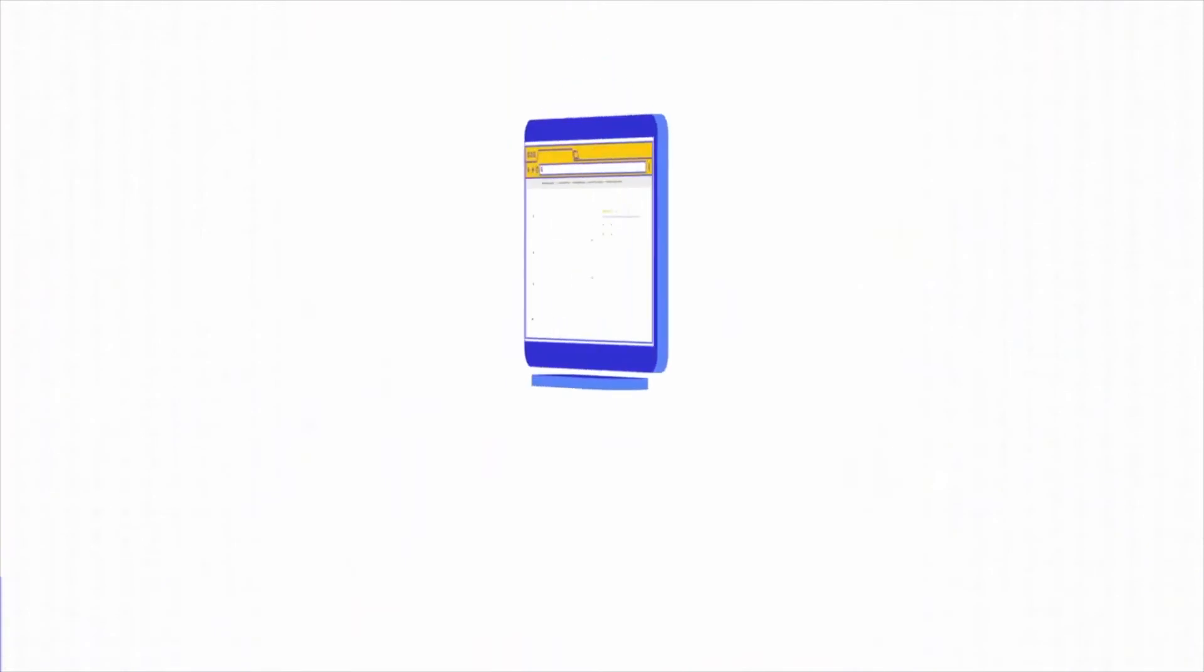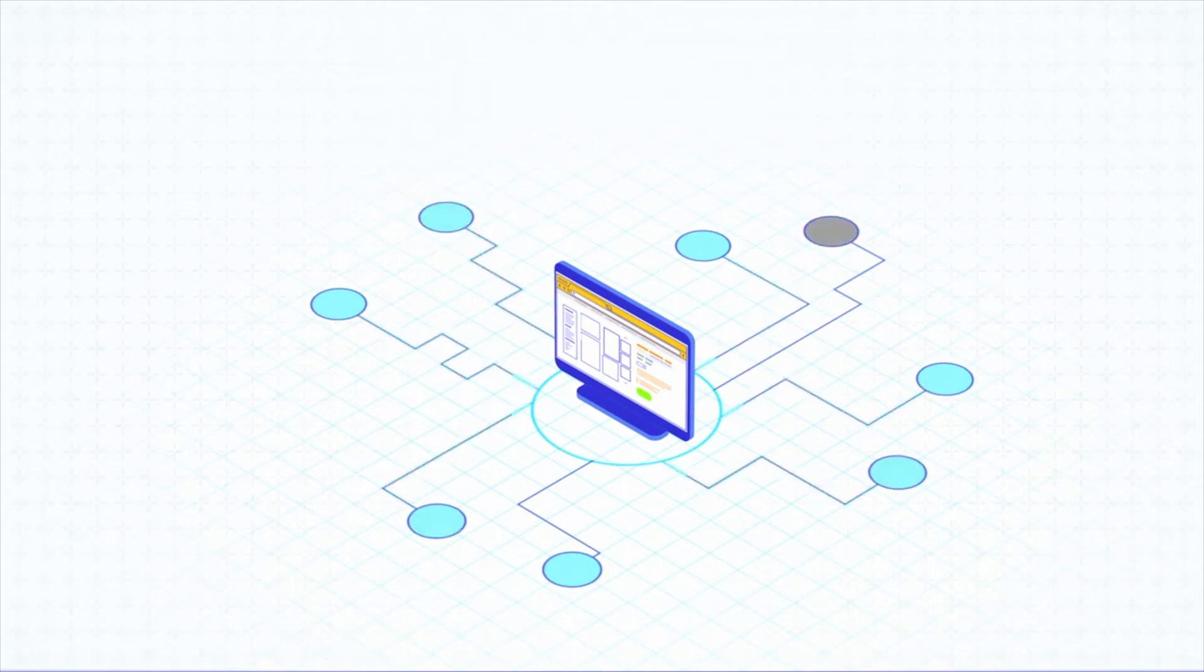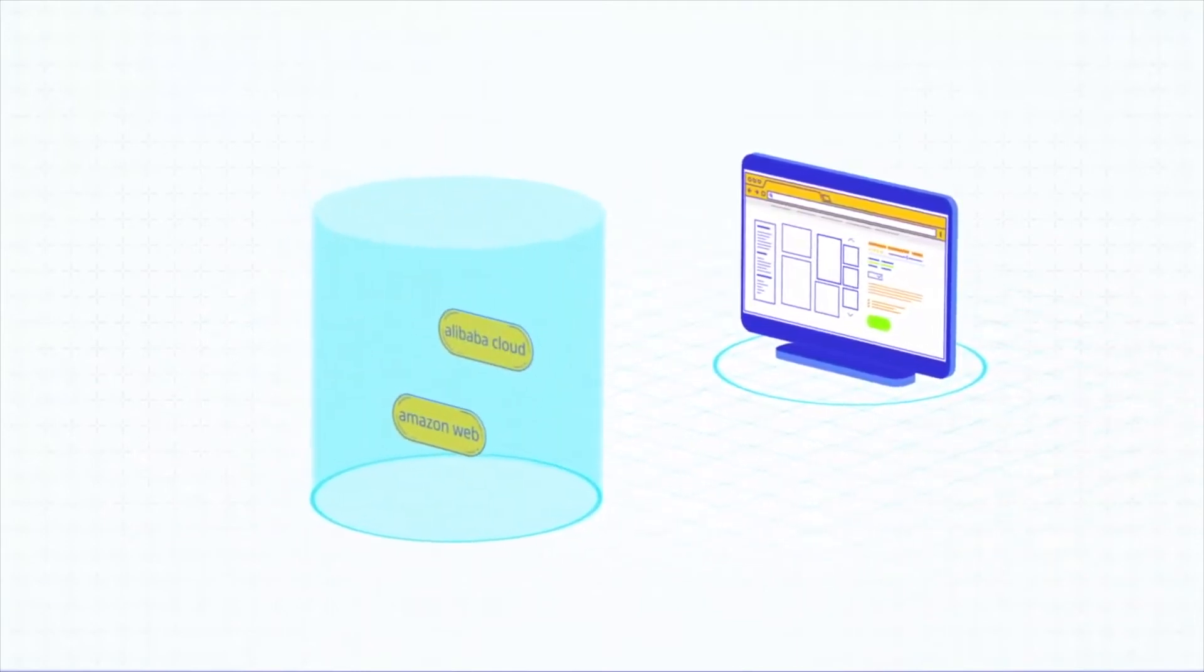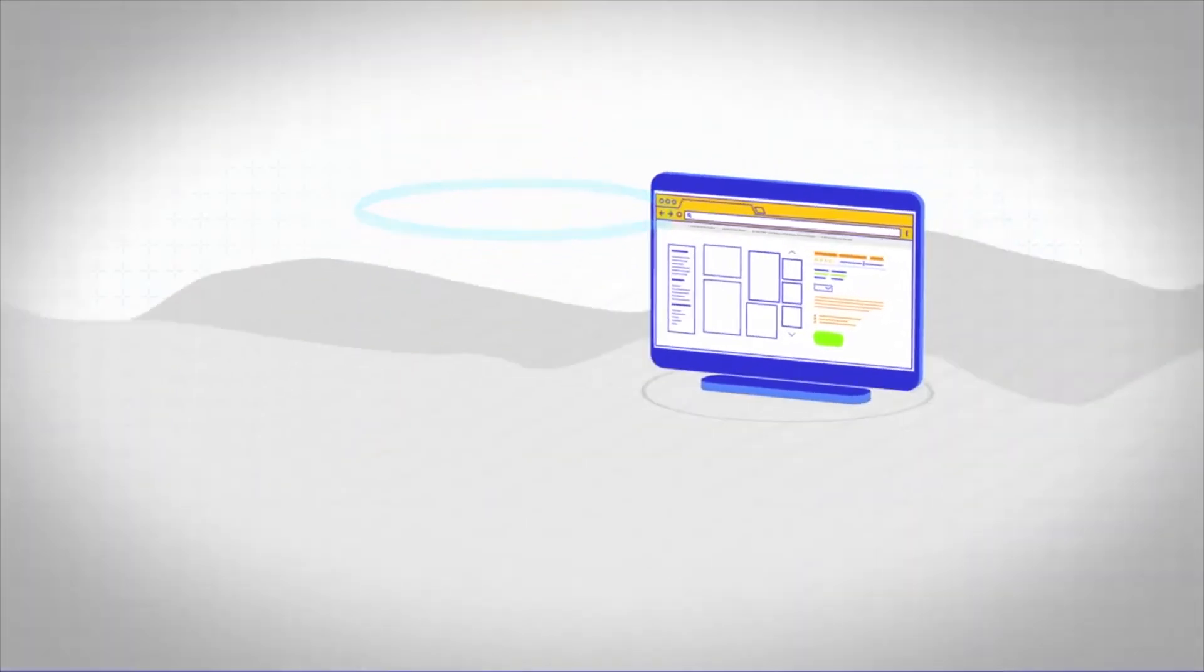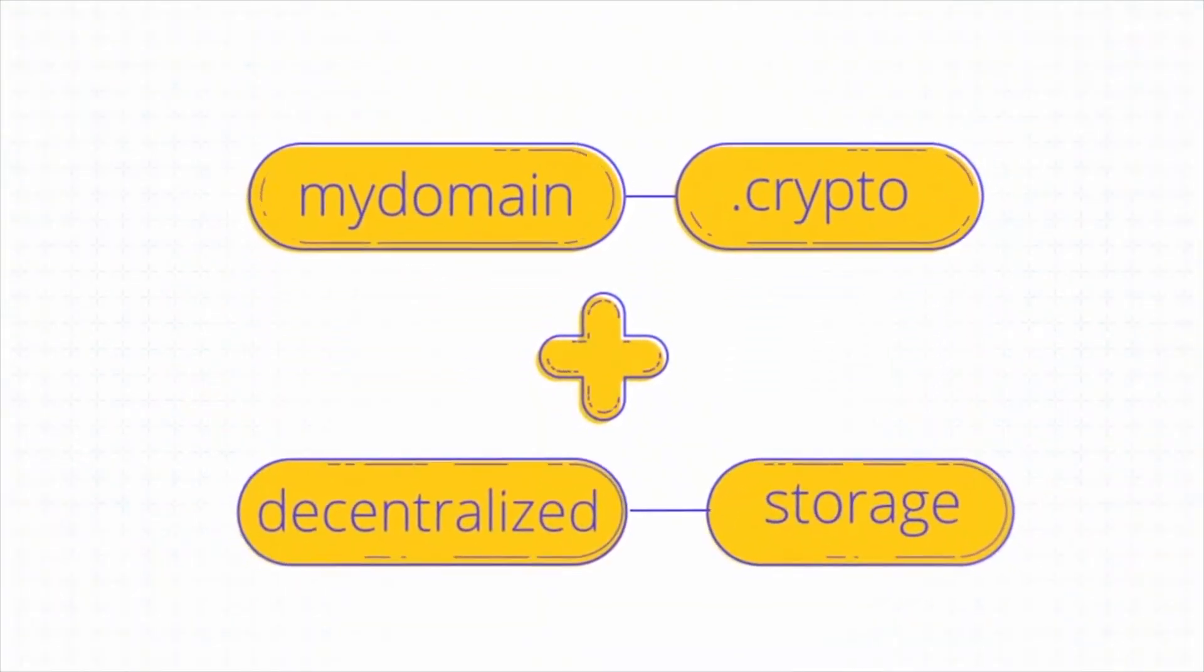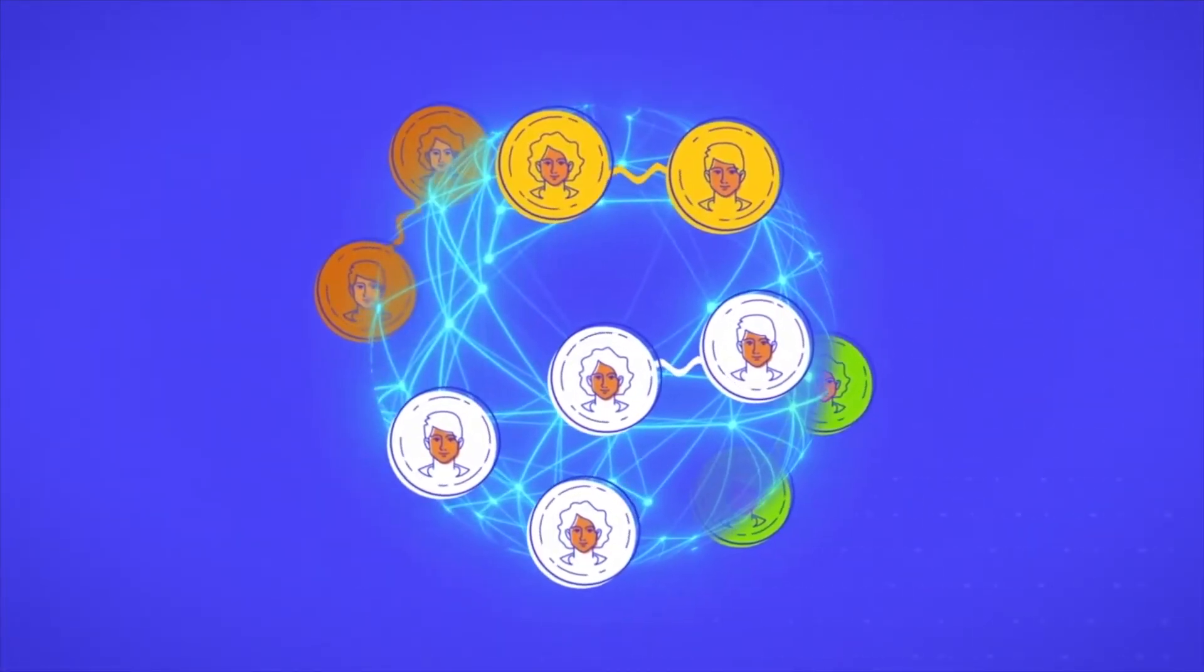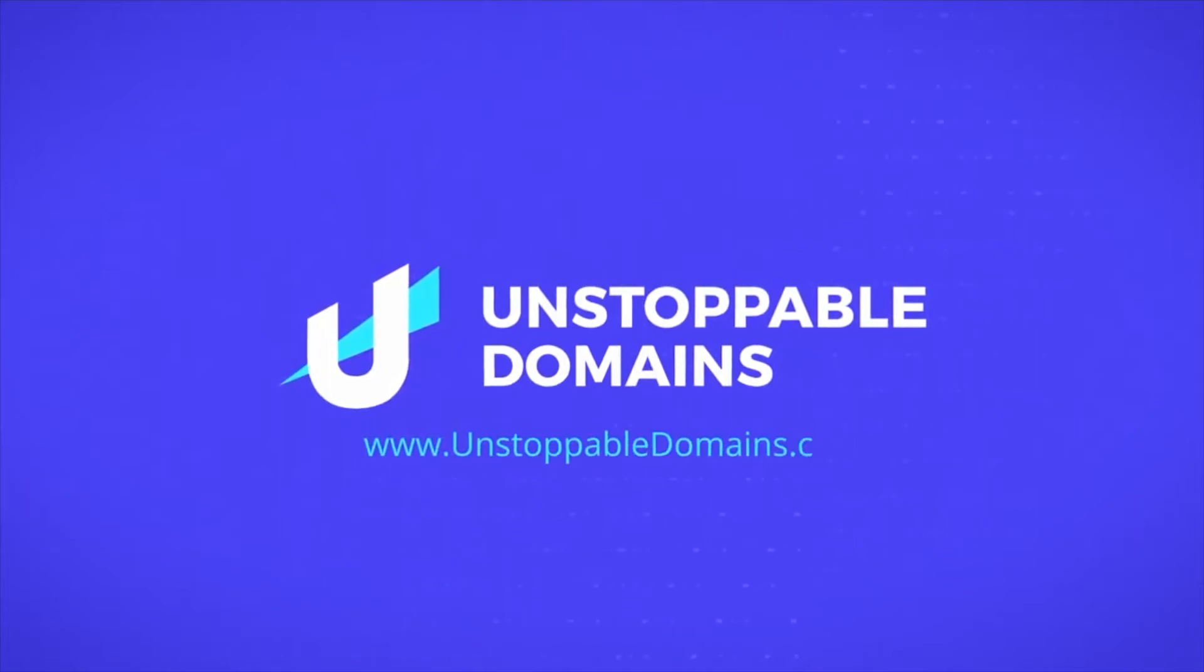Blockchain domains can also be used to build an uncensorable website. This works by pointing content from a decentralized storage network to your domain. Blockchain domains require browser plugins to resolve inside most standard browsers because they are new and not yet supported by the traditional system. Traditional website content is stored on centralized servers controlled by large companies. These companies can easily take down your site if they object to it or at the request of a government. Decentralized networks like IPFS store content that only you can put up and take down. Blockchain domains plus decentralized storage equals an internet that no company or government can censor. This technology has the power to spread free speech across the world. Find your blockchain domain today at unstoppabledomains.com.